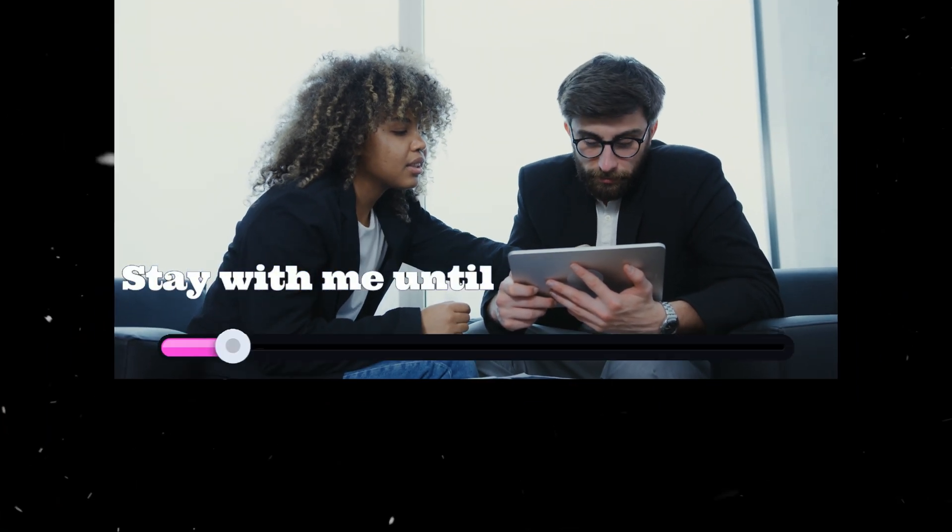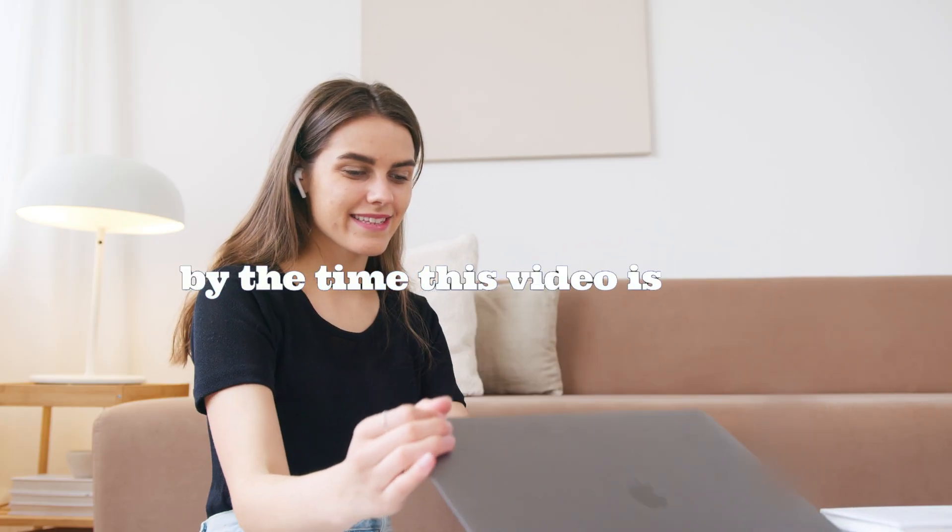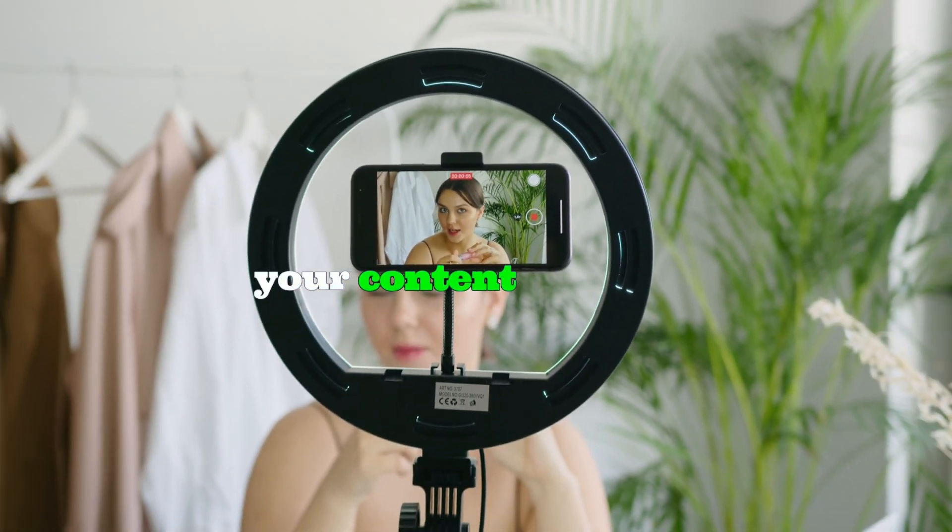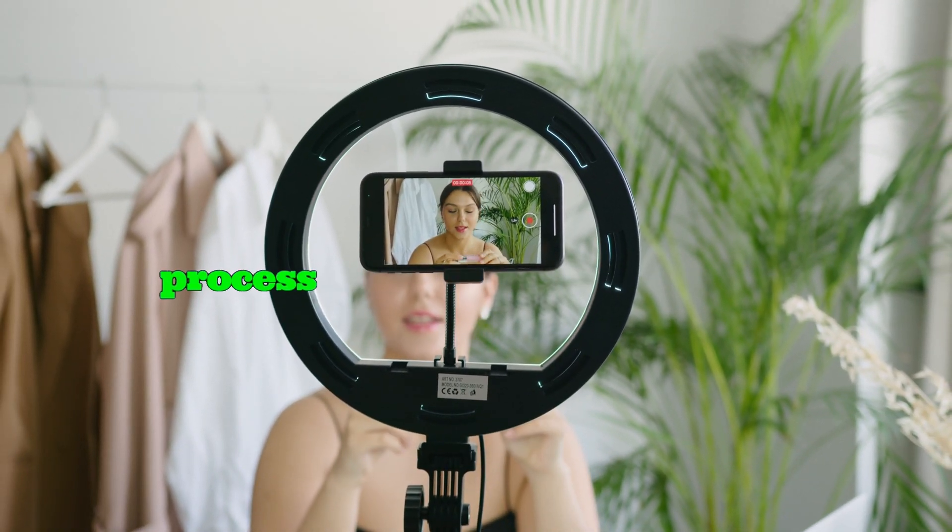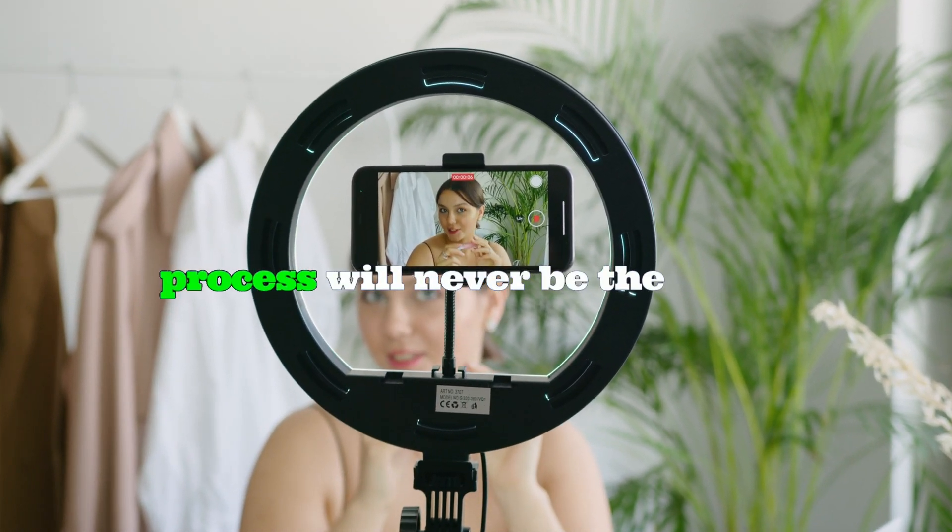Stay with me until the end, because by the time this video is over, your content creation process will never be the same. Let's get started.